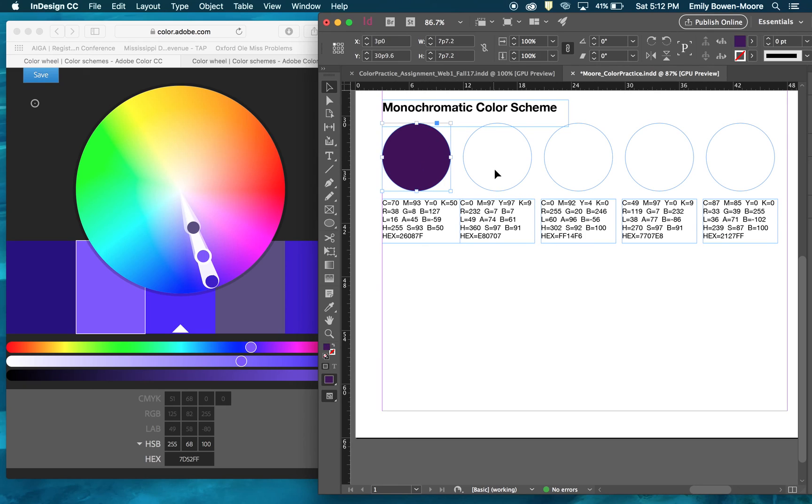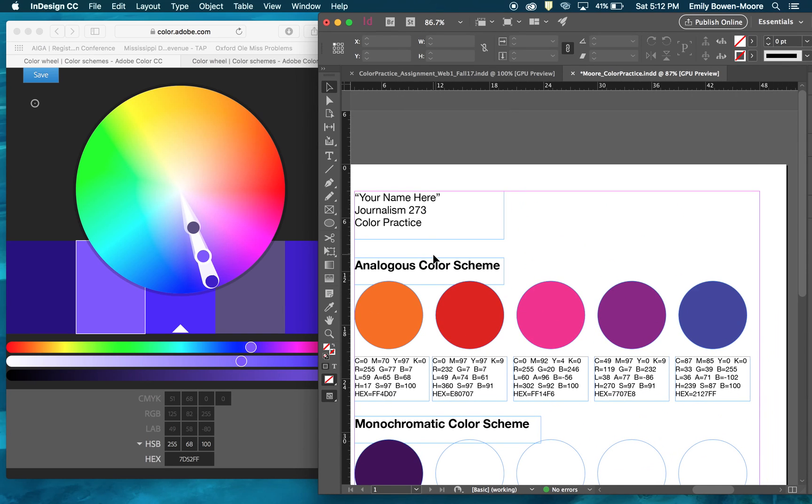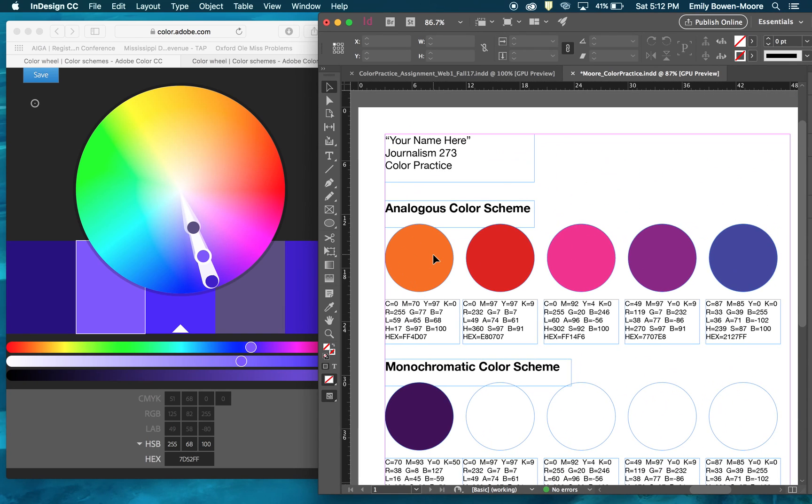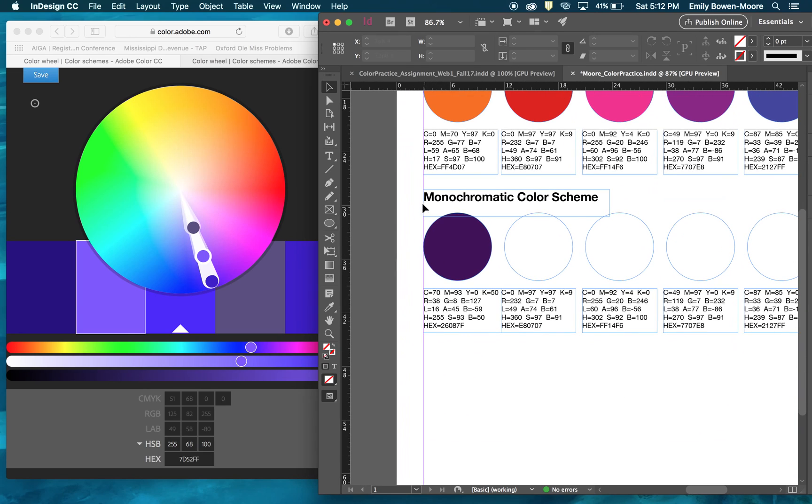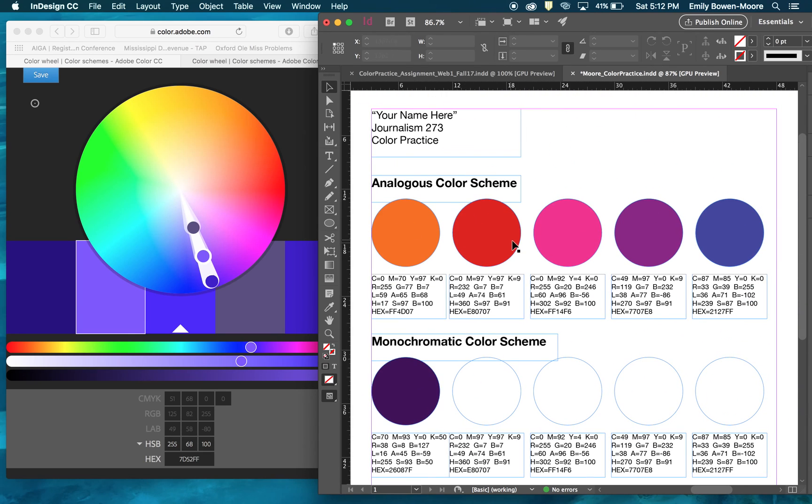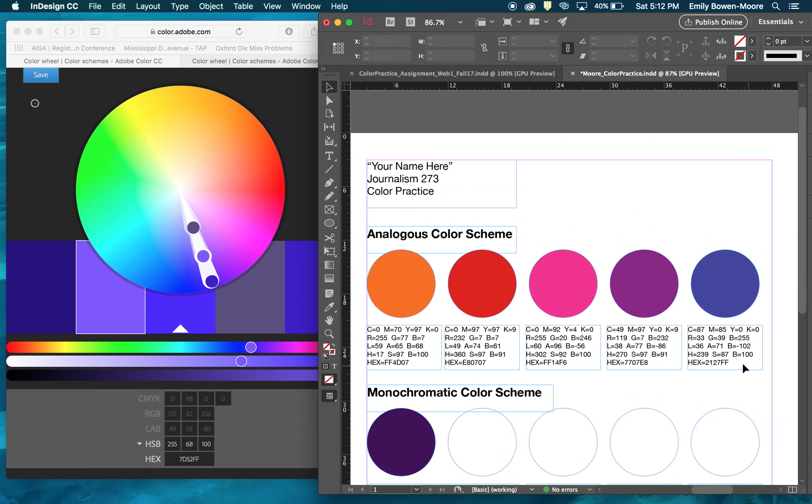For your assignment in your practice, that's what you're going to do. You're going to create three schemes, five swatches each, so there'll be 15 swatches total. Then you will package it, compress it, and submit your InDesign file to Box in the designated section folder. Just remember to have your name on it.